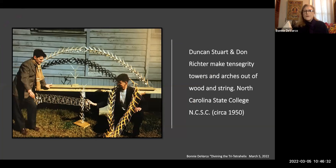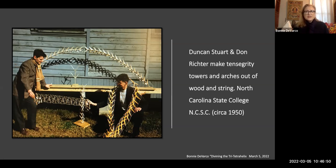I have been inspired by the early models and also by the early slides. I want to give a nod to Jeffrey Lindsay in Canada, Duncan Stewart, and Don Richter — here they are in North Carolina State College. They were making tensegrities based on some of Ken's ideas. They made these out of wood — these are literally the first tensegrities made out of wood, and I don't think anyone's seen these slides.